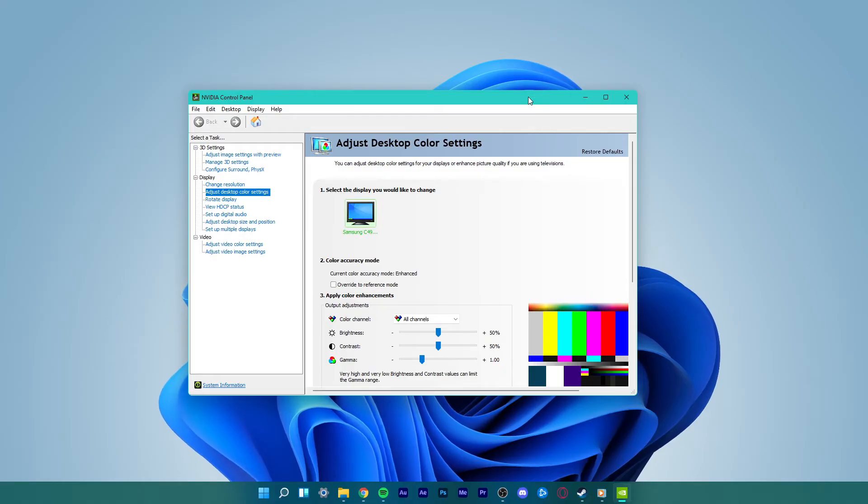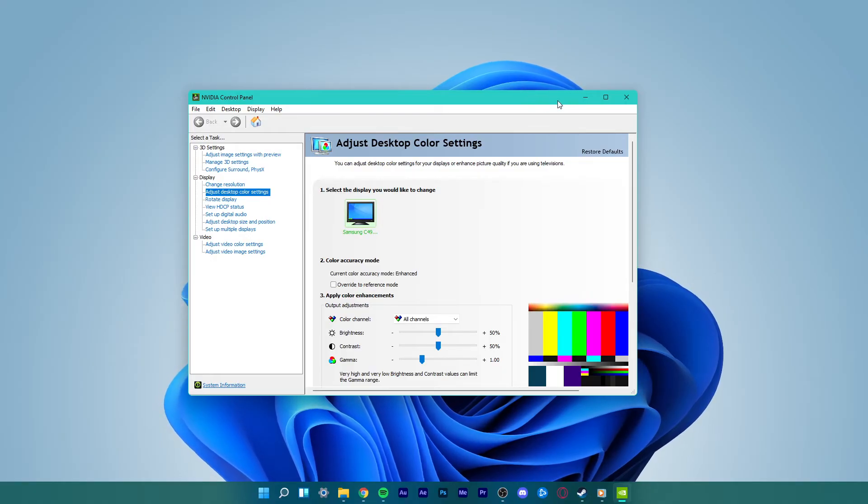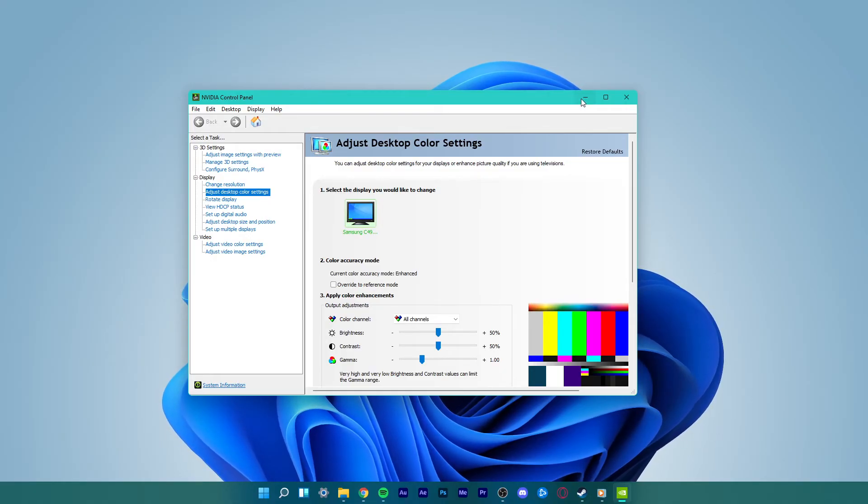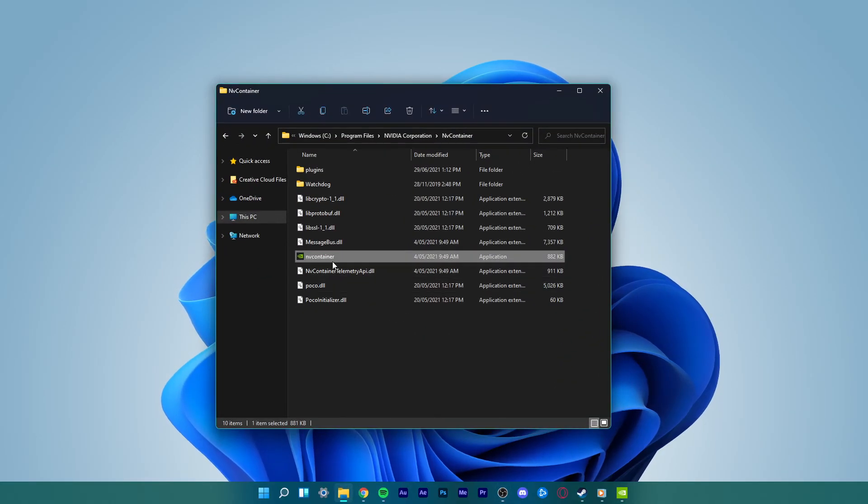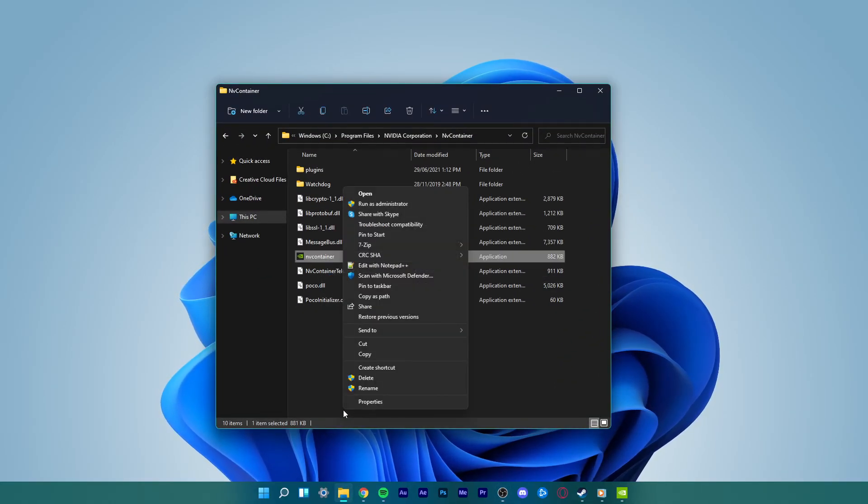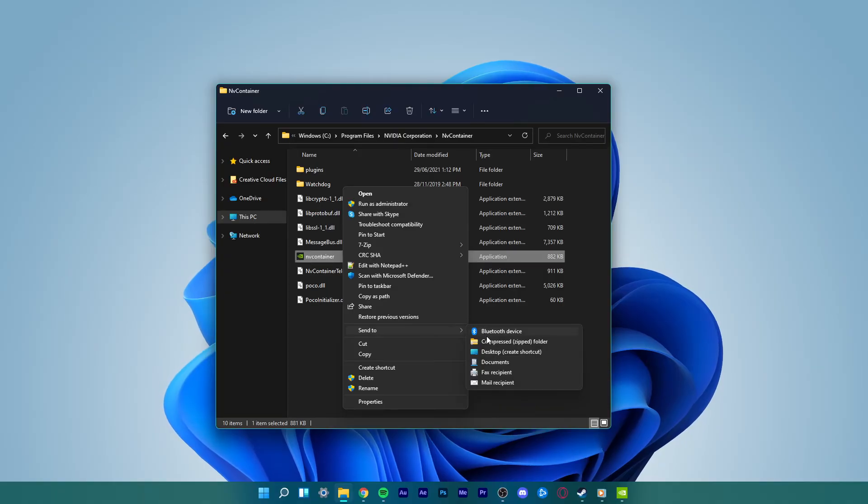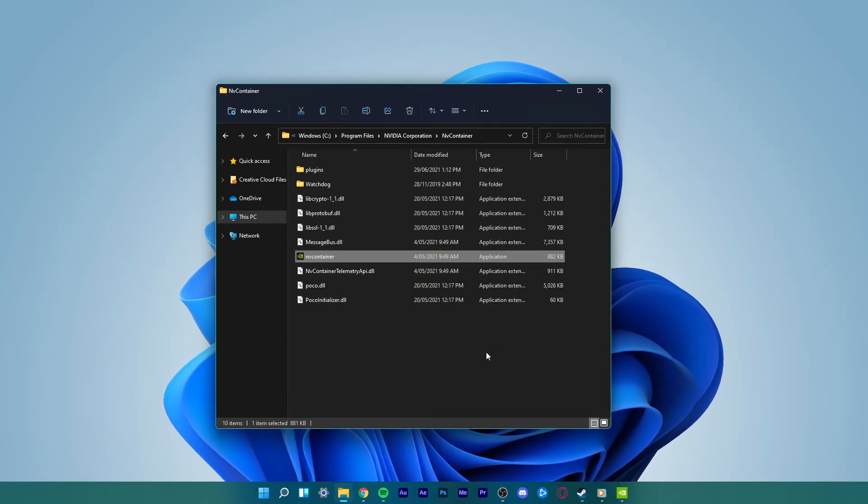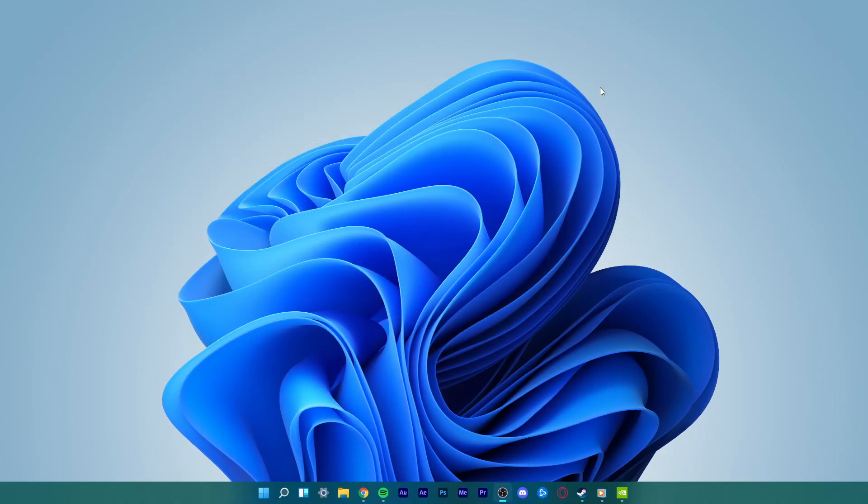Now, go back to this option, right-click on it and select Send to Desktop Create Shortcut. This way, you can easily access the NVIDIA control panel from your desktop shortcut whenever you want.